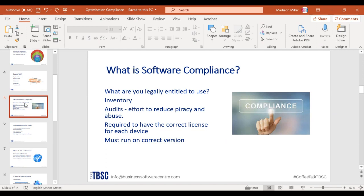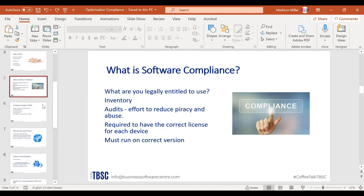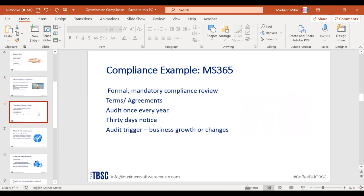Ways to ensure you're not violating compliance include taking inventory and performing audits. You are required to have the correct license for each device and must run on the correct version. On-premise can make version management difficult, so you might consider moving to the cloud where updates are handled for you. Software compliance is a big deal — you don't want ramifications for being non-compliant.